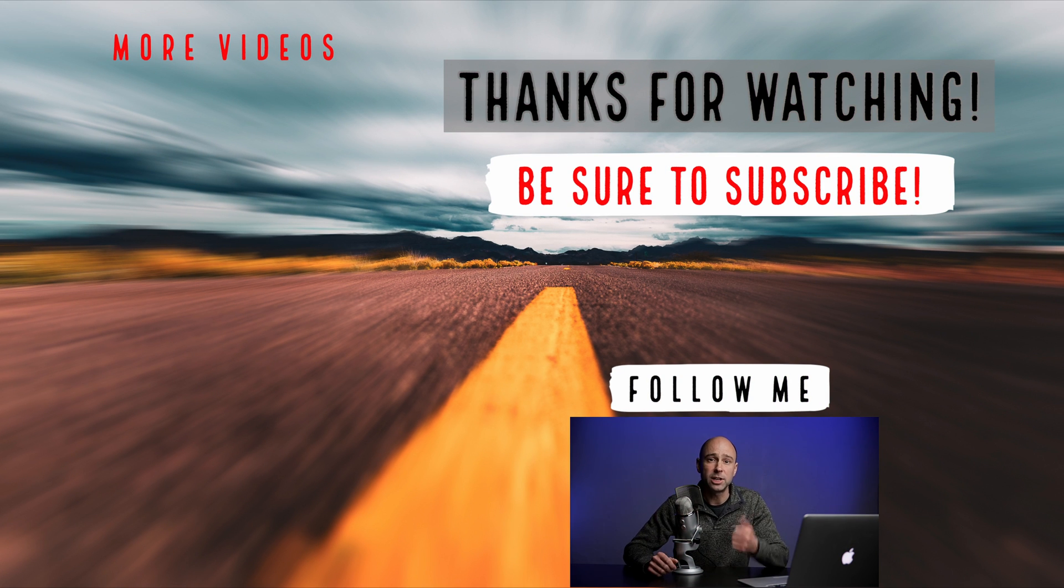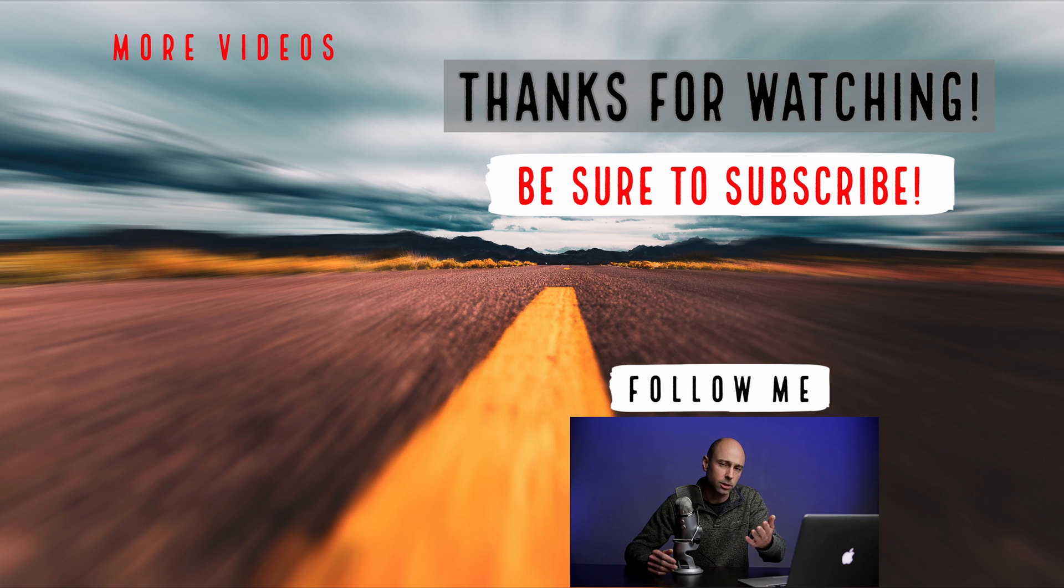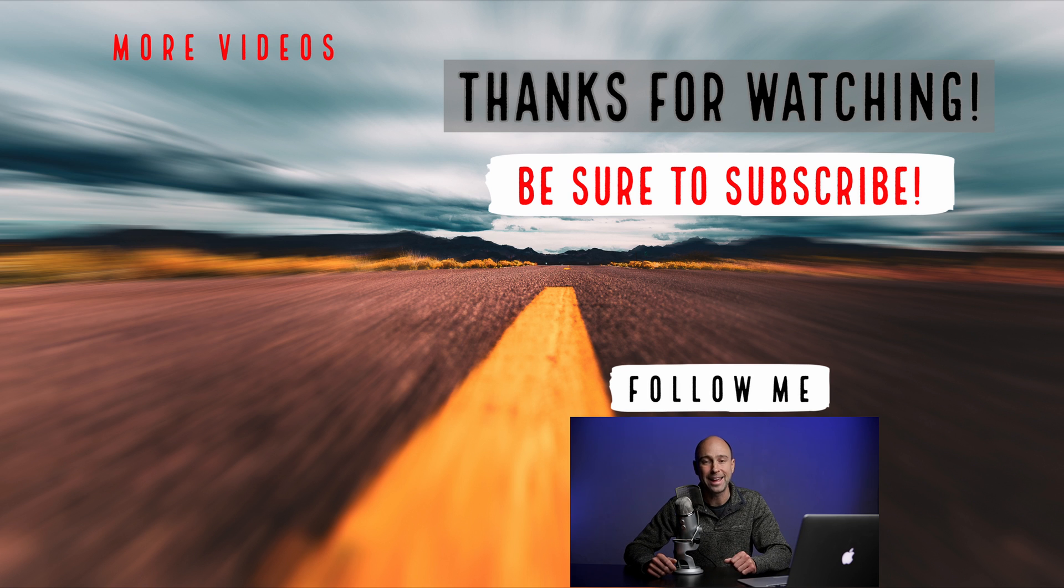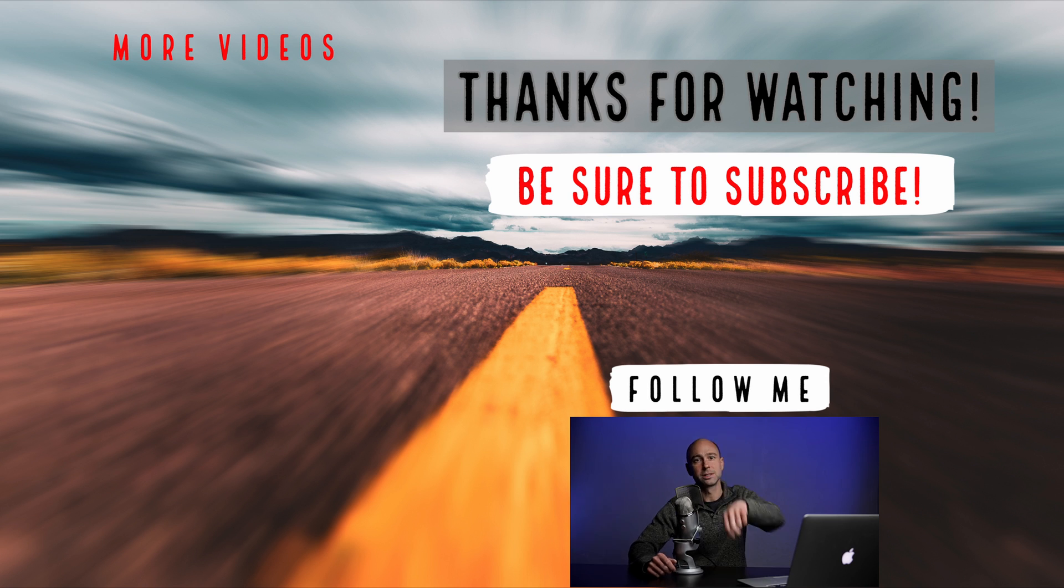So thank you guys for watching. Hit the thumbs up button if you like this video, you learned a little something. Subscribe to the channel if you haven't already and I look forward to seeing you in the next video. Peace!